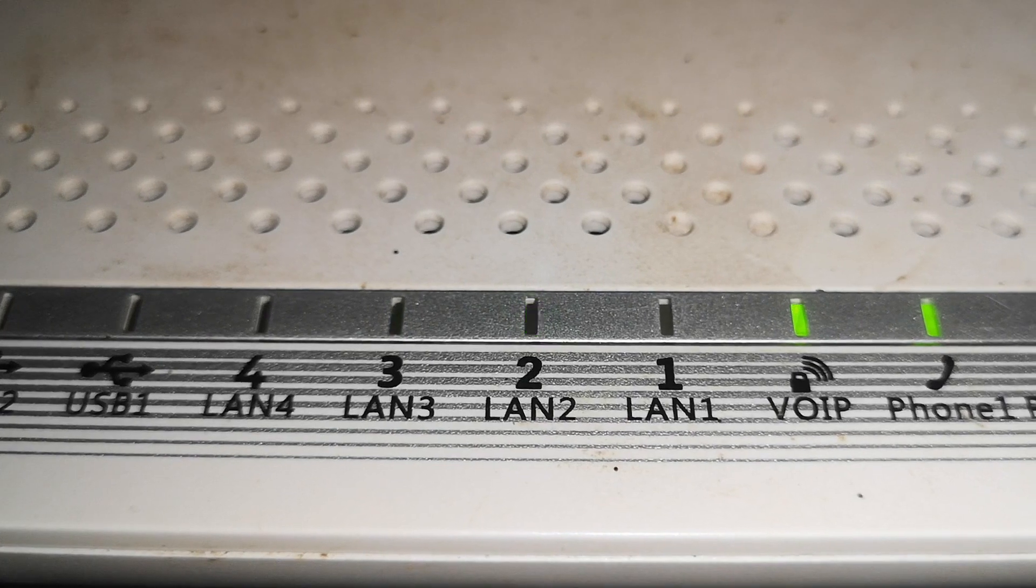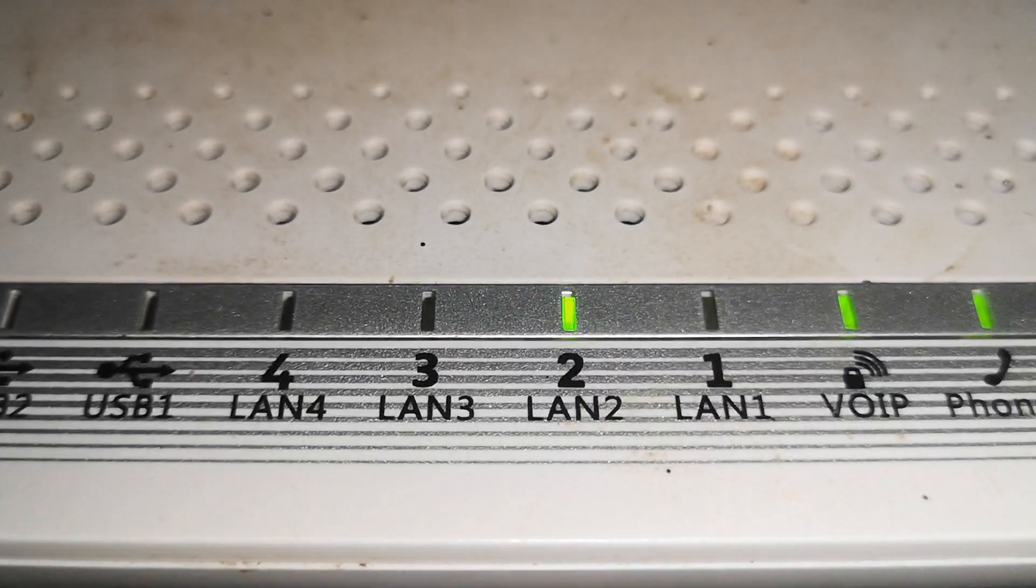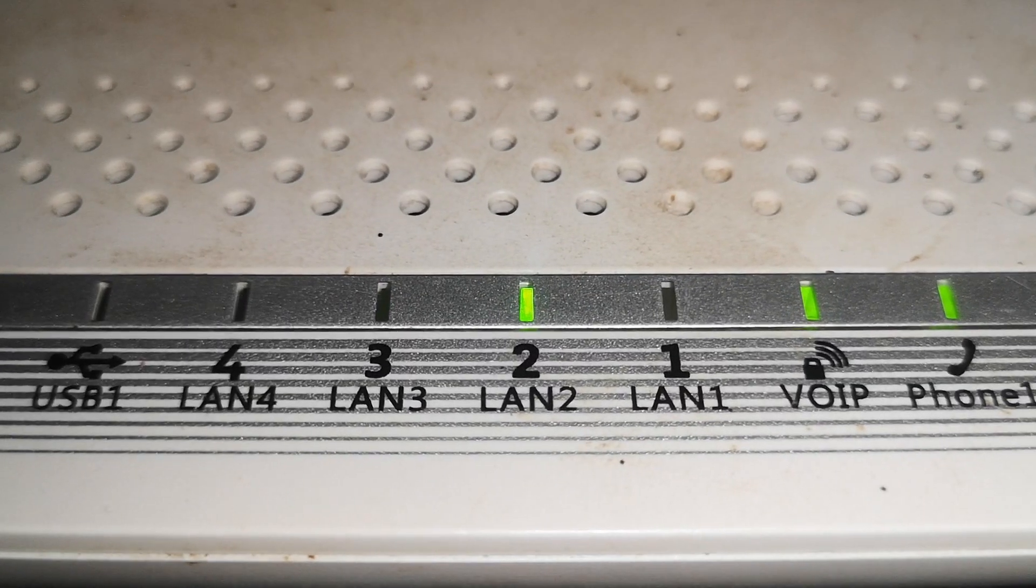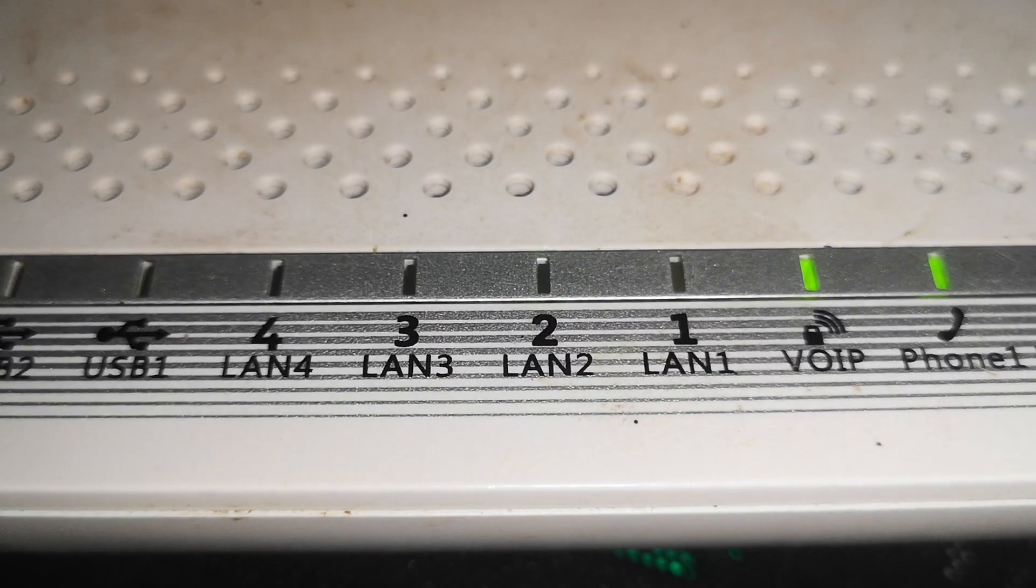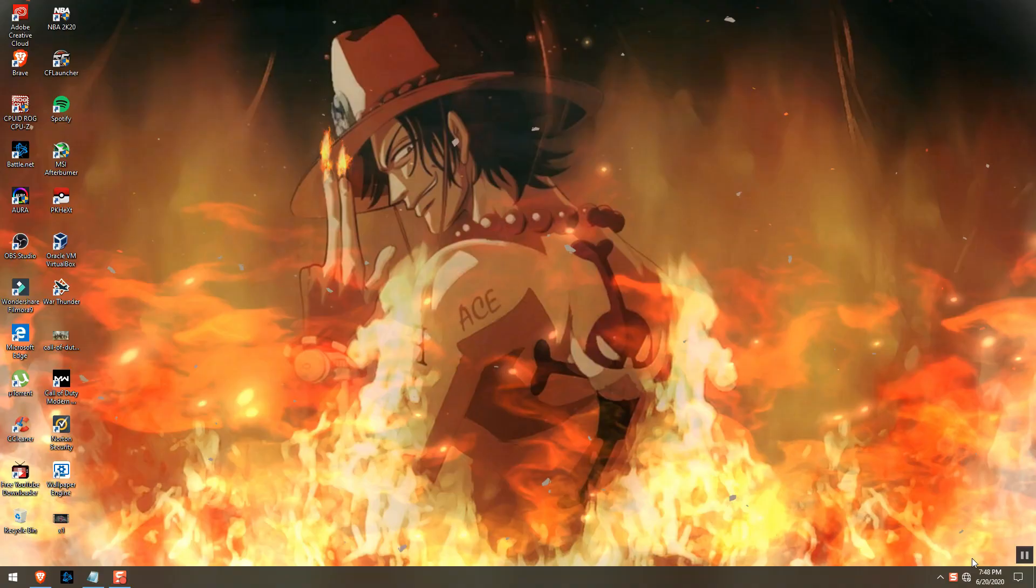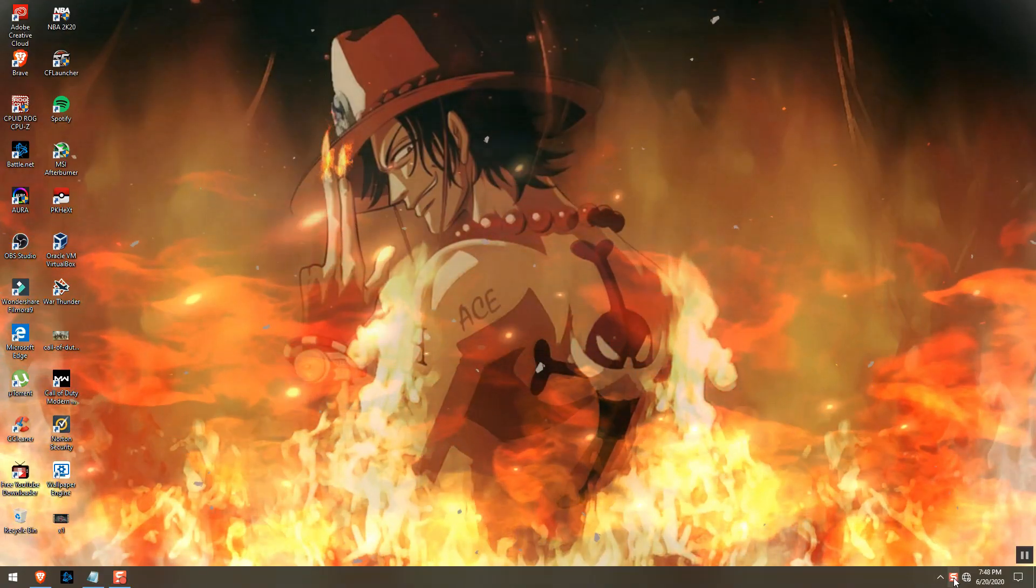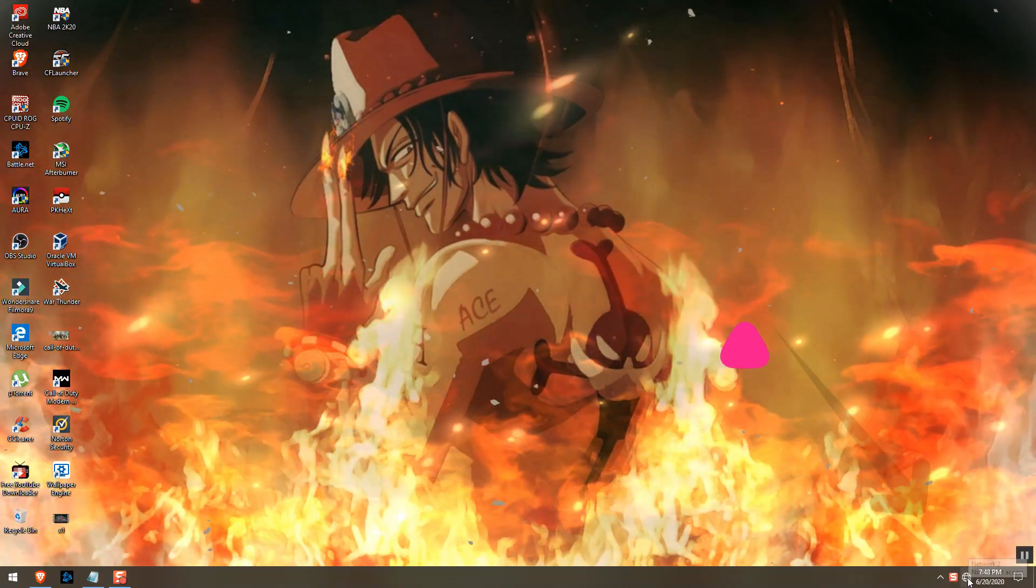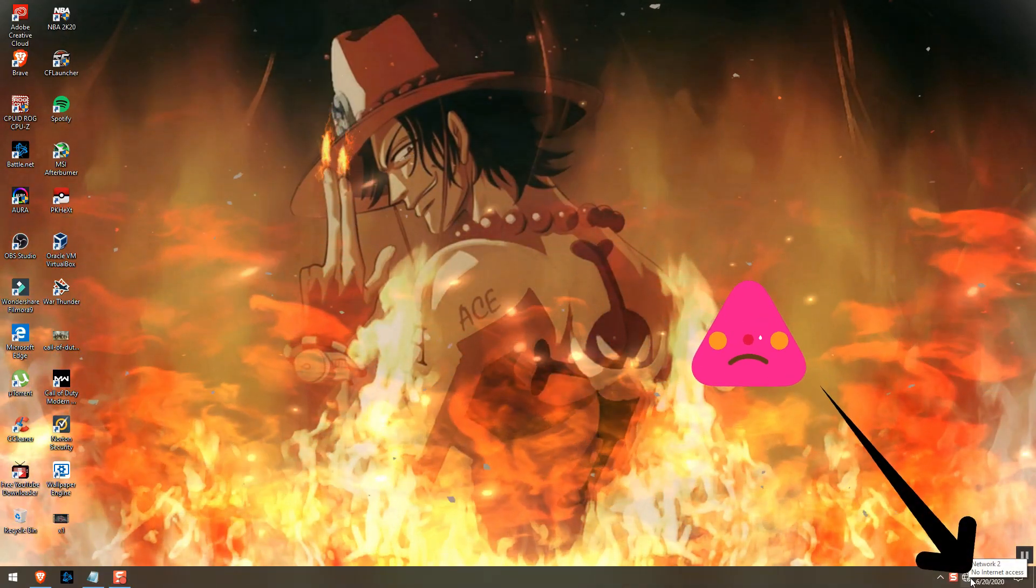As you can see, the LED is blinking on LAN 2 port. Now let's check if we have internet. We're connected to LAN 2, but sadly we don't have internet.